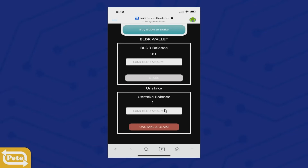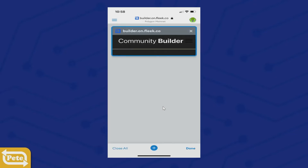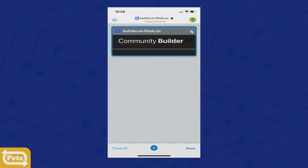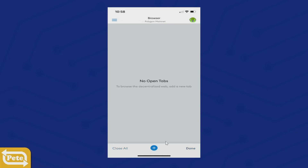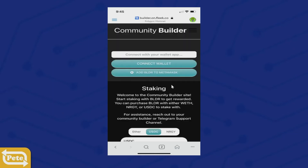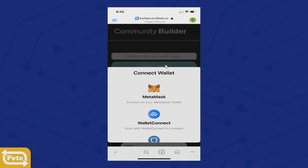If the page doesn't refresh and still shows only a hundred with zero staked, you can close that tab so you have no tabs open. Click the new tab icon — remember when we added favorites? Click on Favorites, then click on Community Builder. It'll pop up and tell you to connect. That's another way to refresh the page.